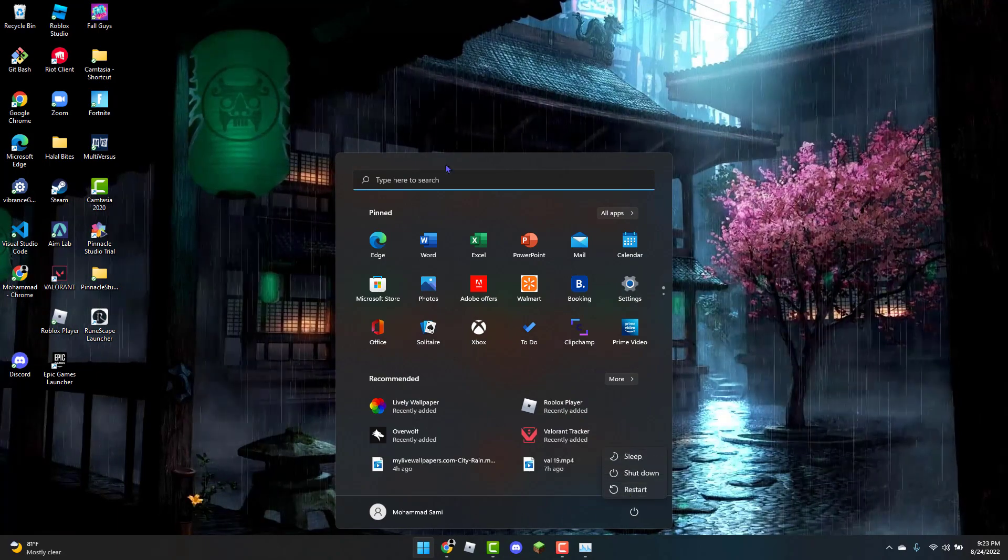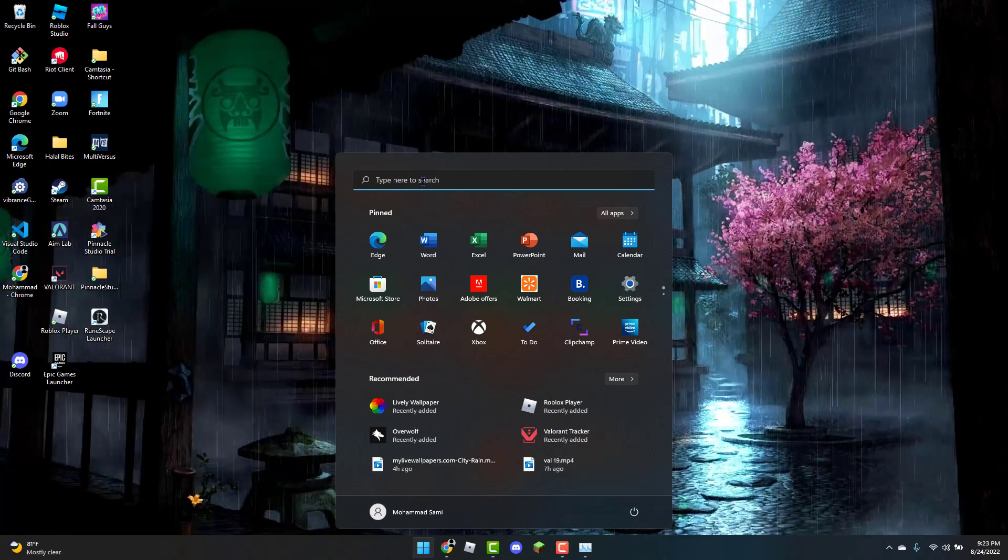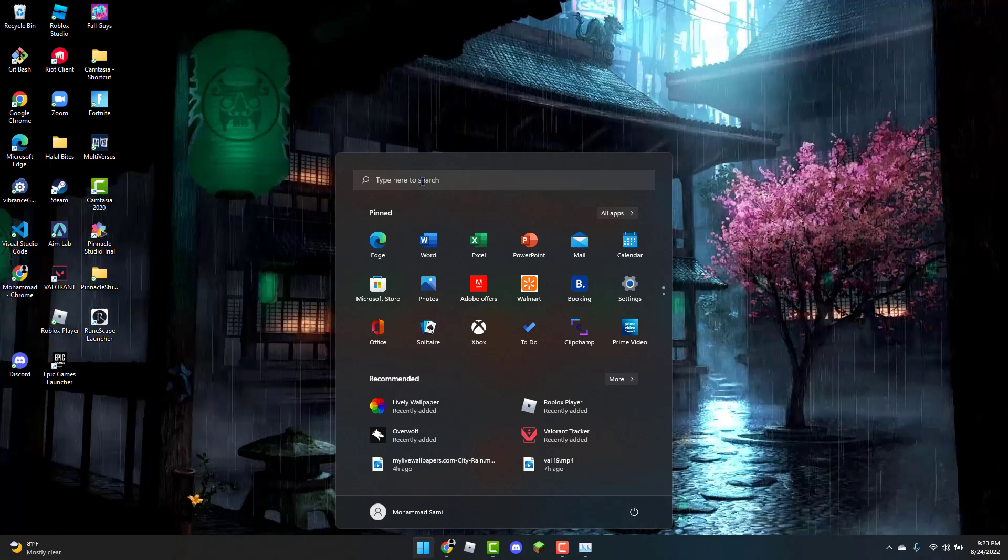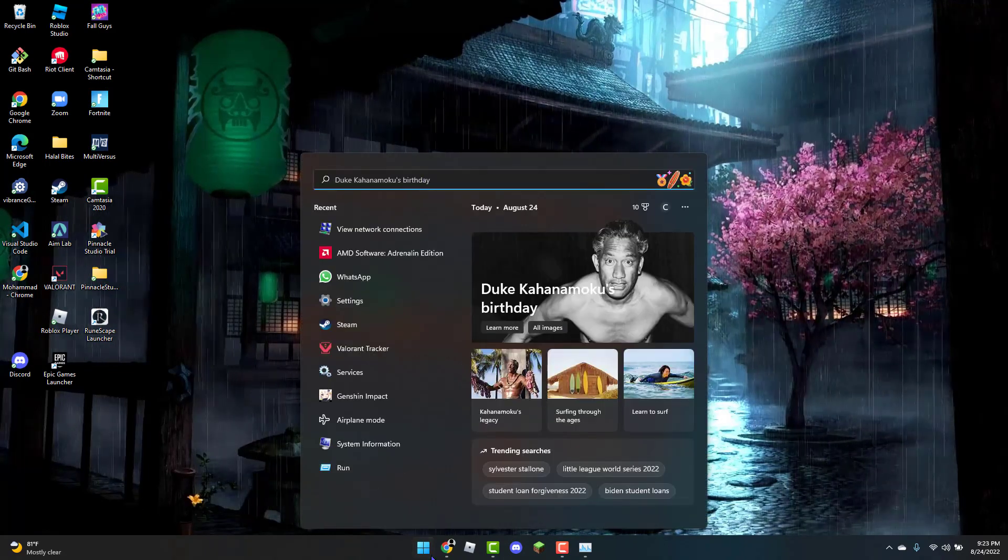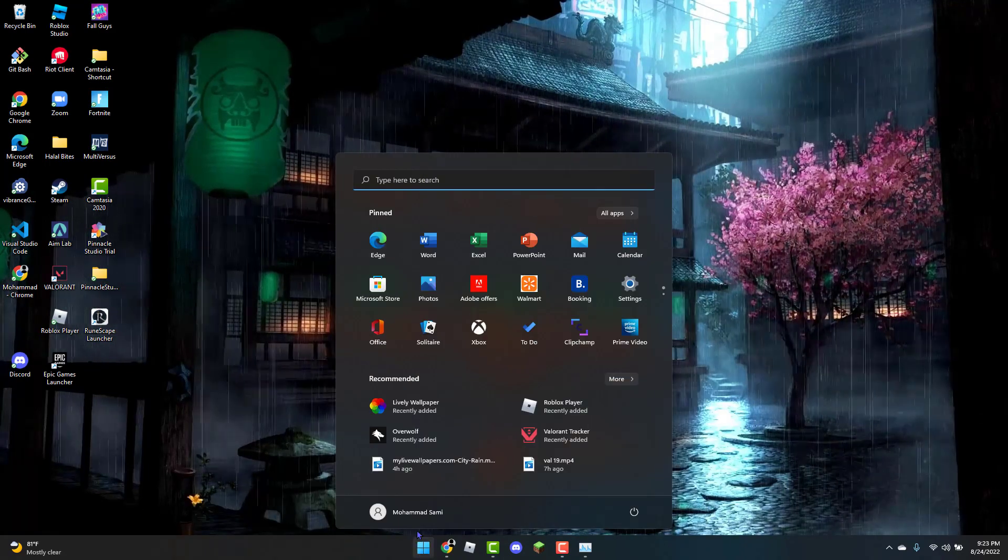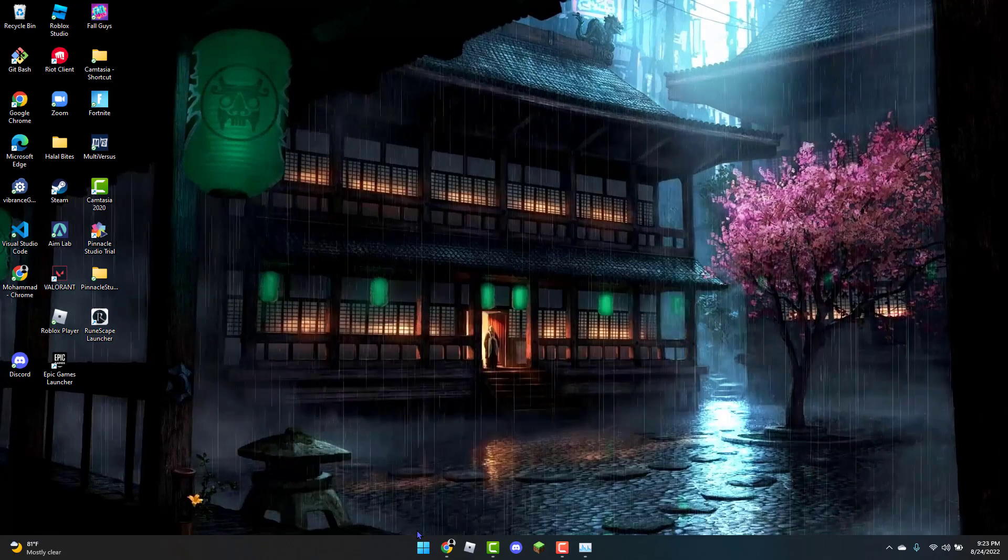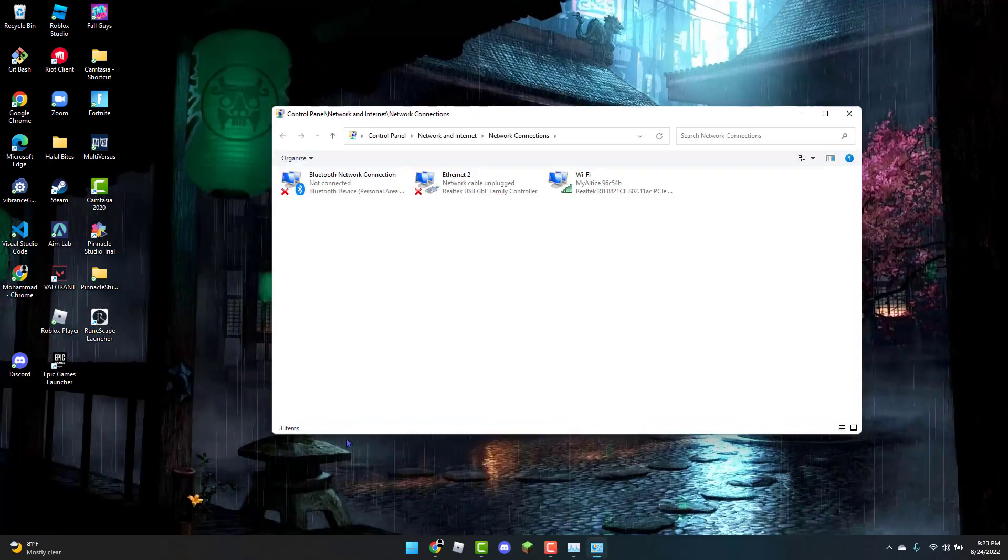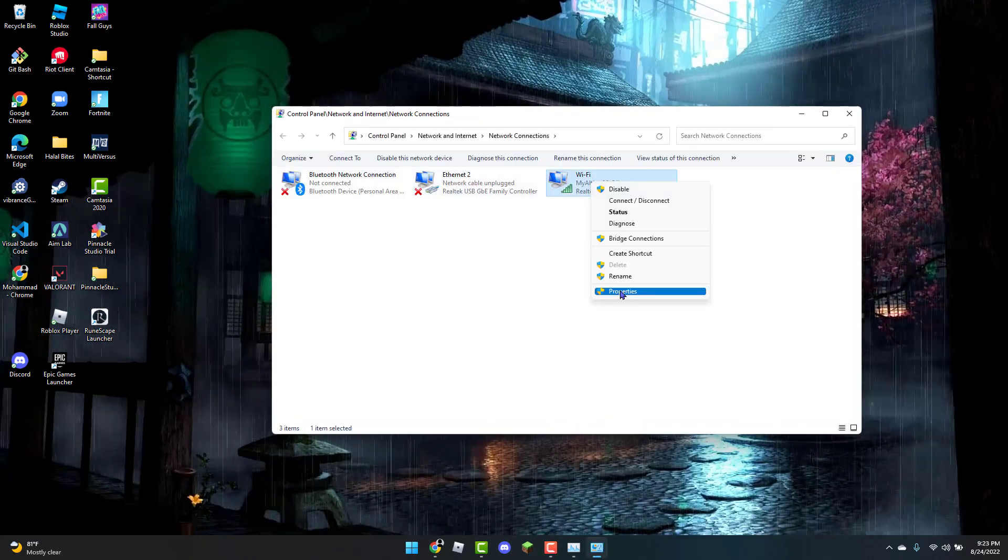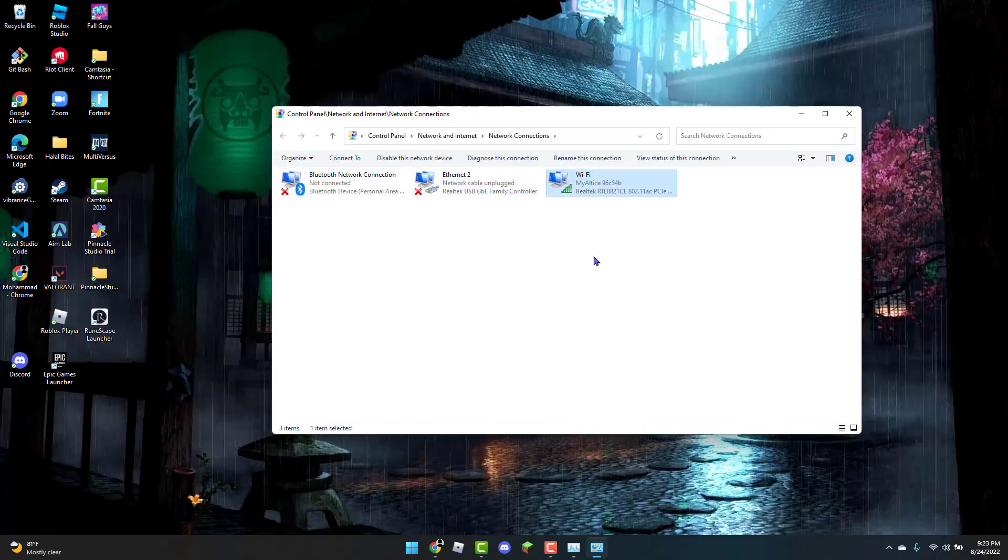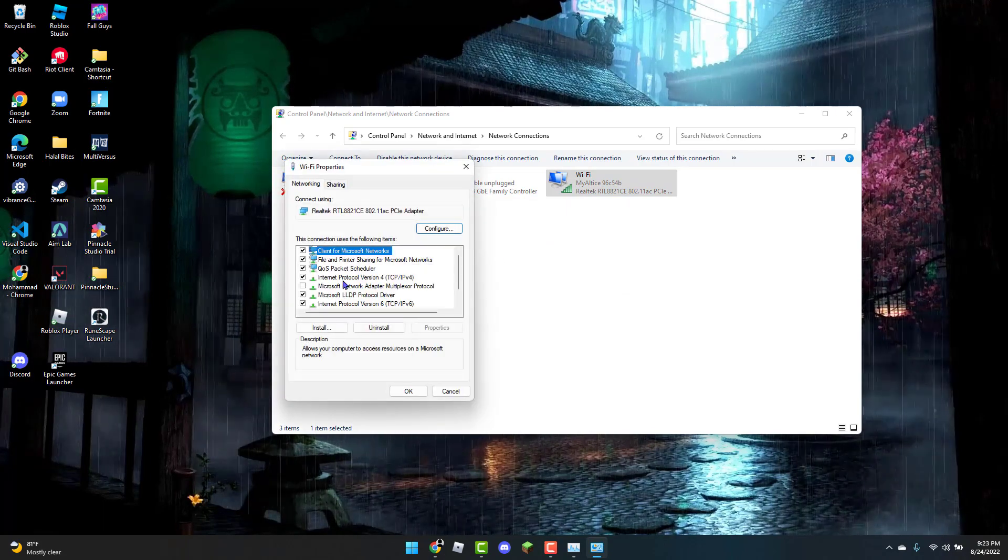If that also didn't work, you can type in the search bar of the Windows icon 'view network connections'. Right-click on your Wi-Fi and click on Properties. From there, click